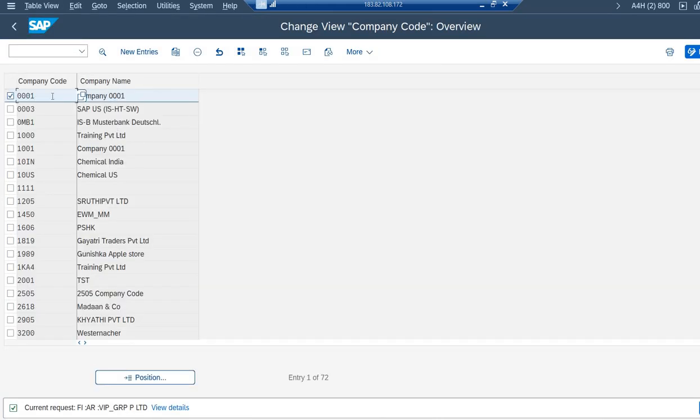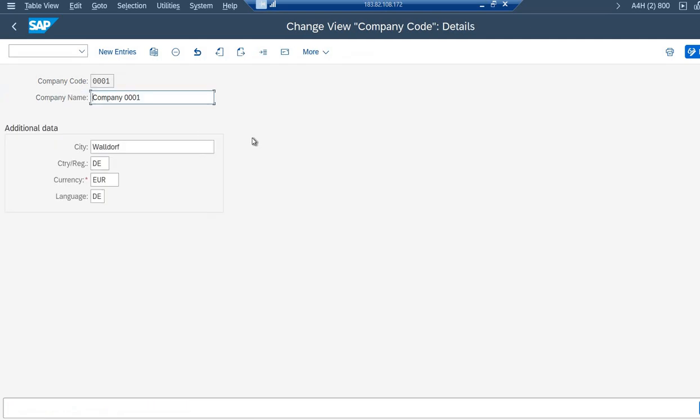Then, for example, I'm taking this one. If I'm taking this one, if I'm going inside this, then this is the name of the company code and these all are the details.